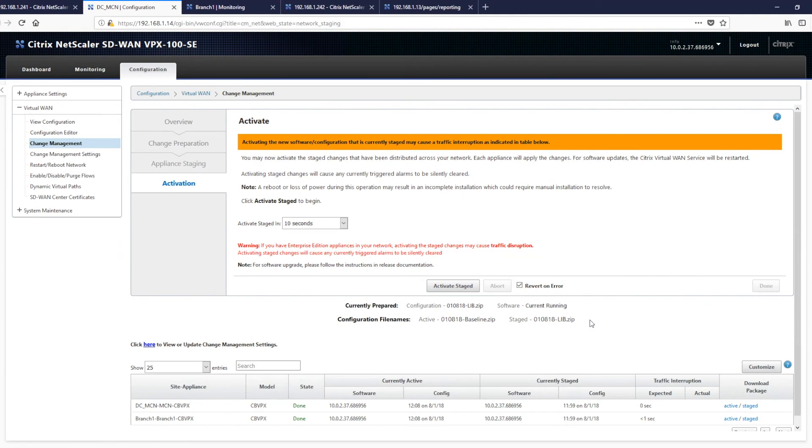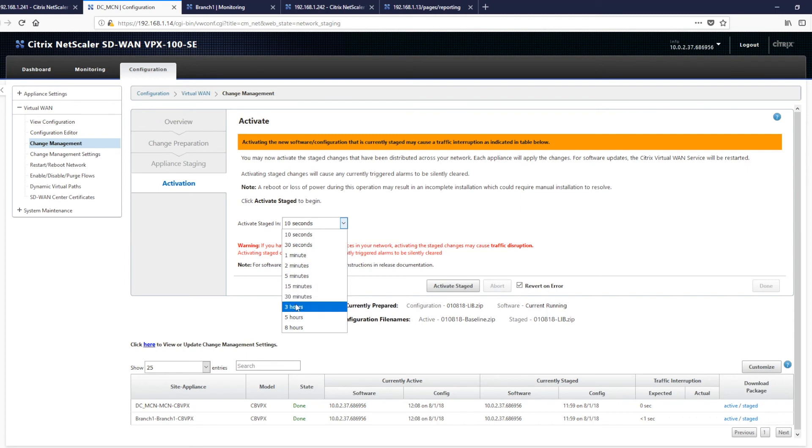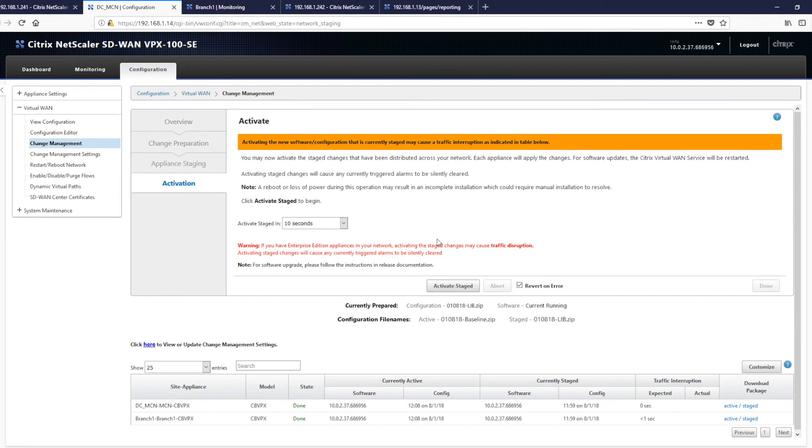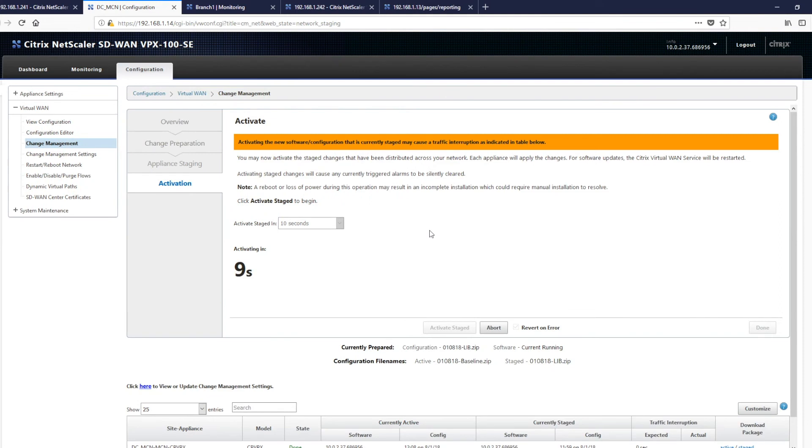Clicking next takes us to the activation where we can then start using these software packages. So we can either use 10 seconds to activate in. So this gives us a mechanism to roll it out at a later date. And you can then use the abort key to stop any configuration going out to the network. But for our purposes, we're just going to click activate and stage.